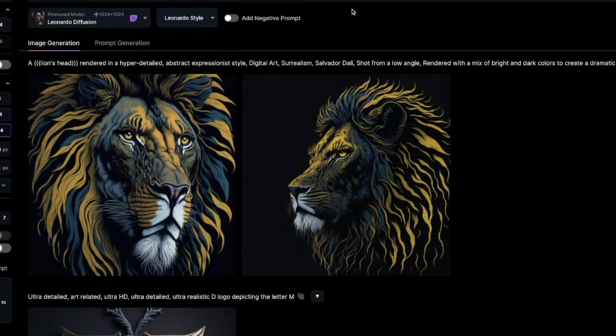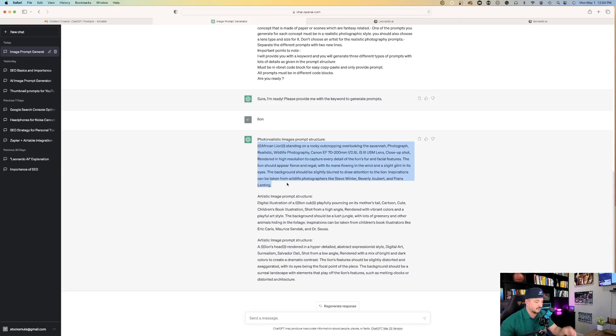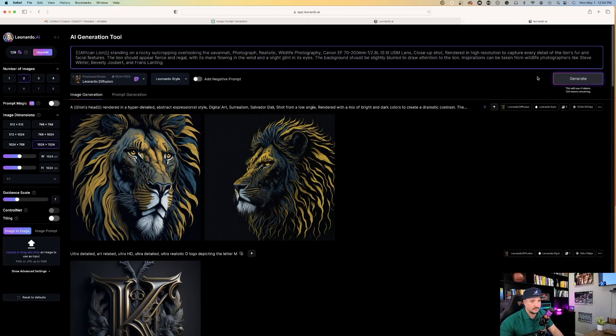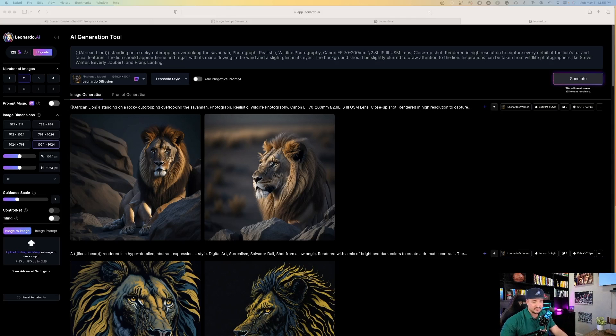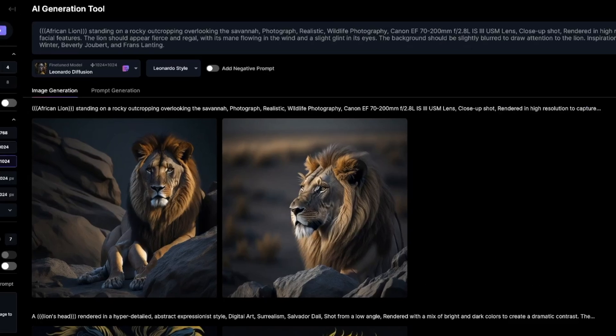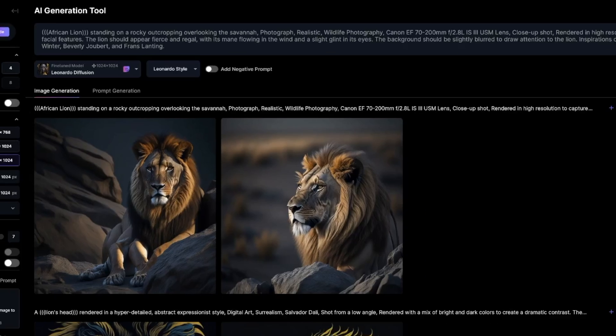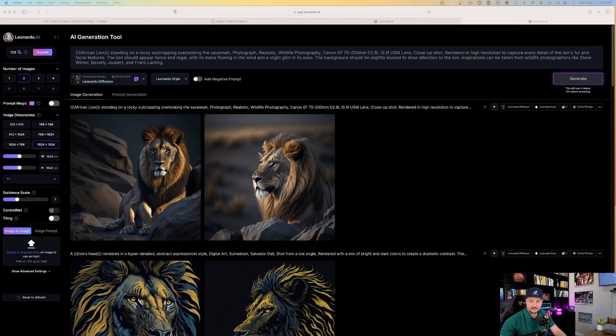Let's try this again. Now let's try the first one. I'm copying and pasting that from ChatGPT, heading back over to Leonardo AI, and I'll hit generate on this one. Look how realistic this is. African lion standing on a rocky outcropping overlooking the savannah - photograph, realistic wildlife photography, Canon camera, close-up shot rendered in high resolution.